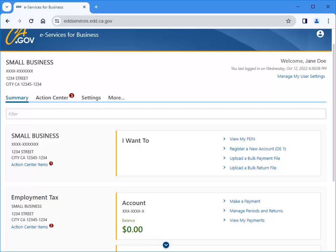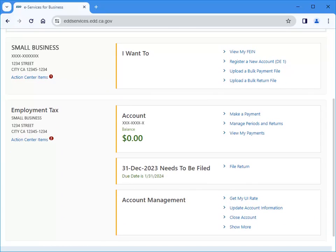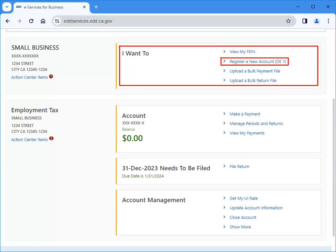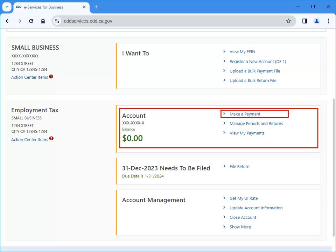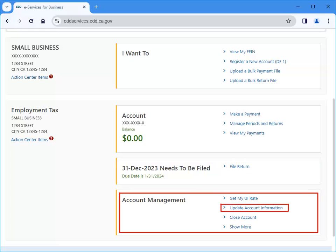This is the eServices for Business homepage. This screen displays a summary of your employer tax account information, balance due, and provides direct links to many of the more common services provided. From this screen, you can register for a new account, make a payment, file tax returns and wage reports that are due, and update account information.